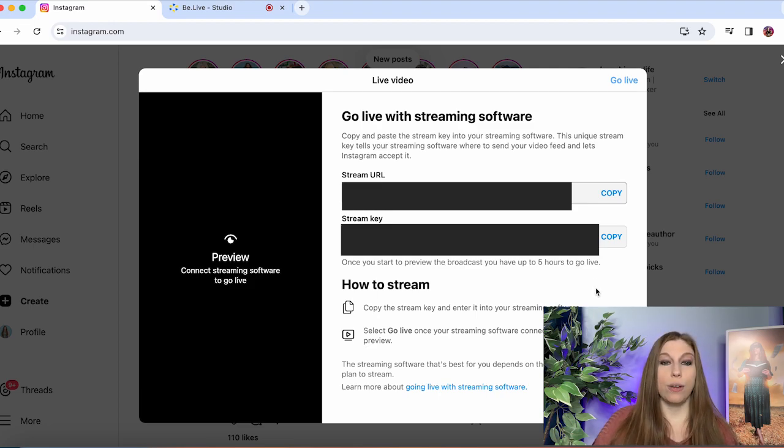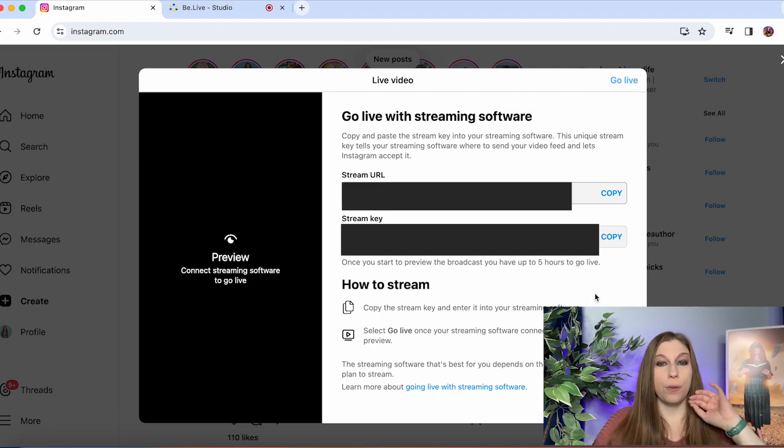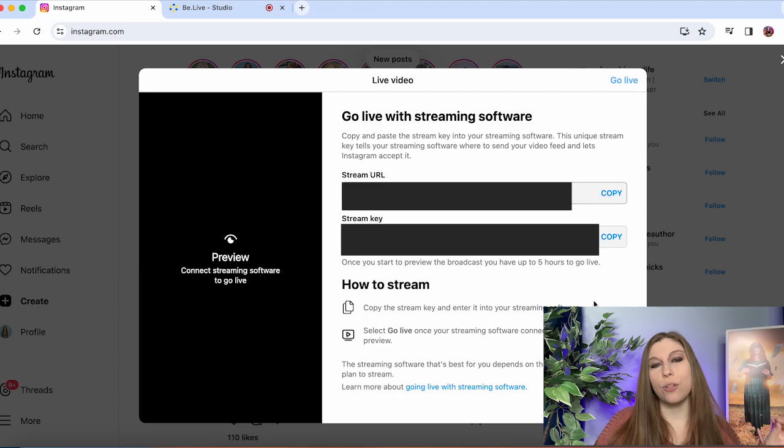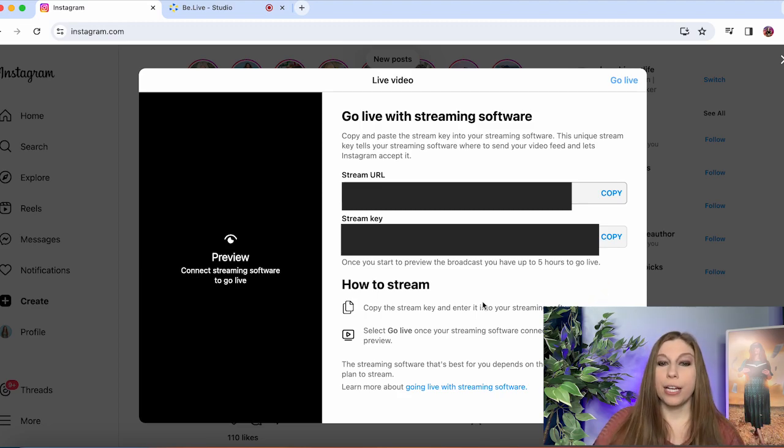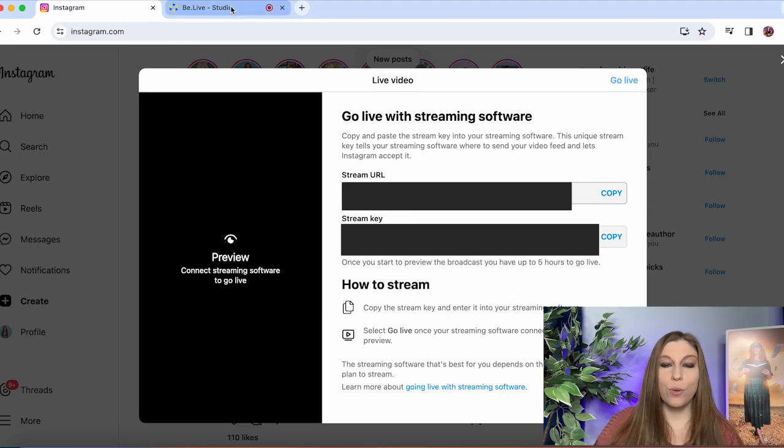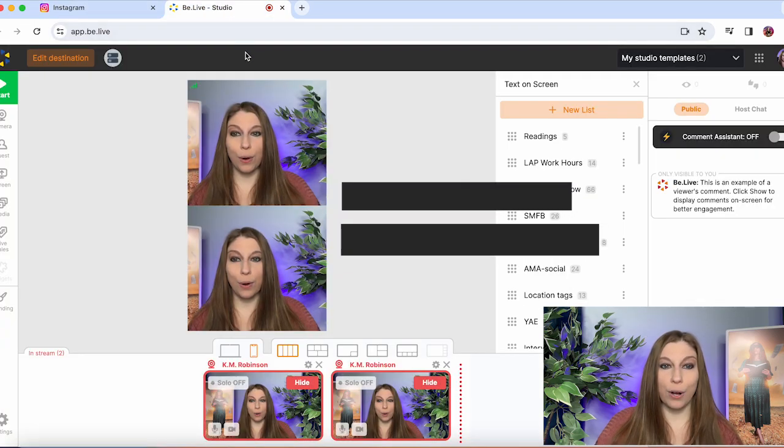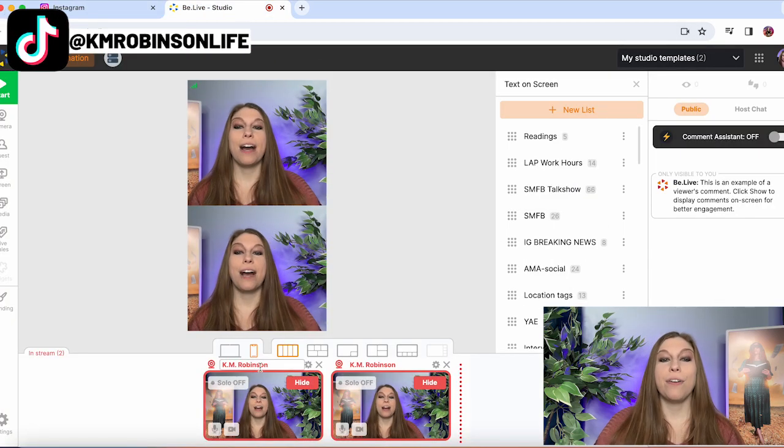So then once you have it previewed you can click that go button and then you will be streaming up to five hours after you are testing it. So you're going to copy that and you're going to head over to your third party app.